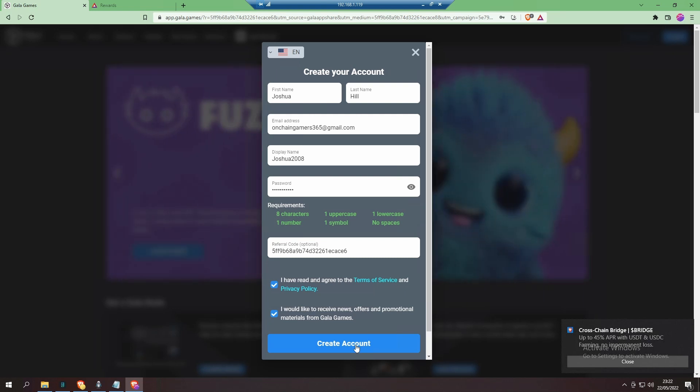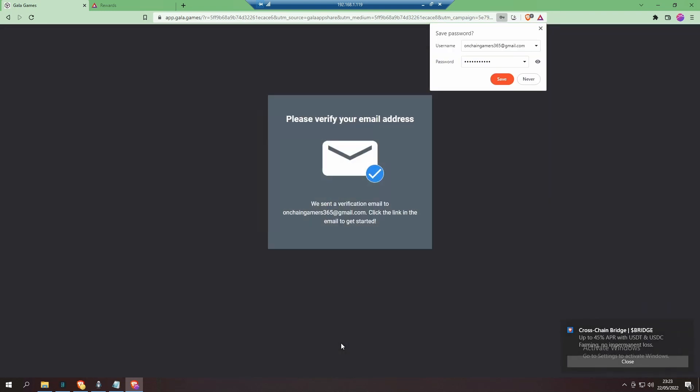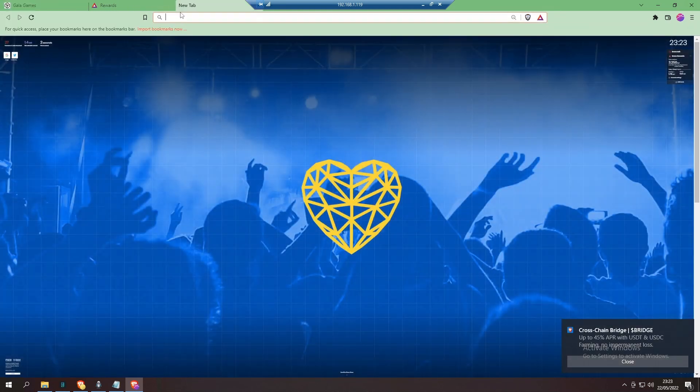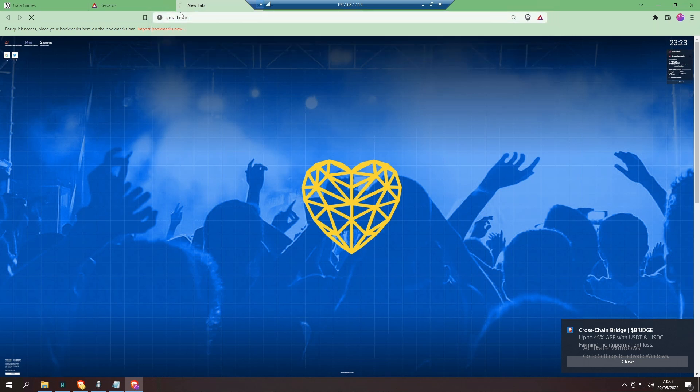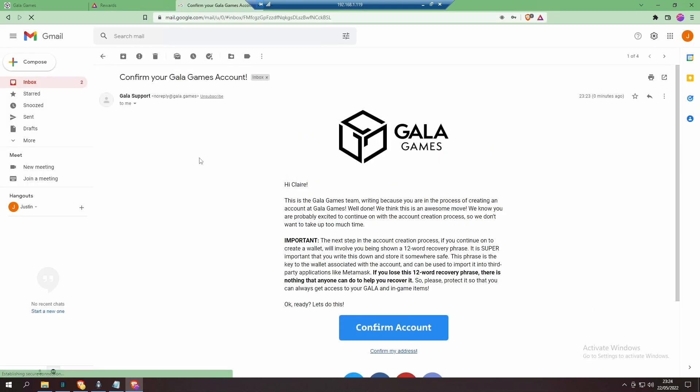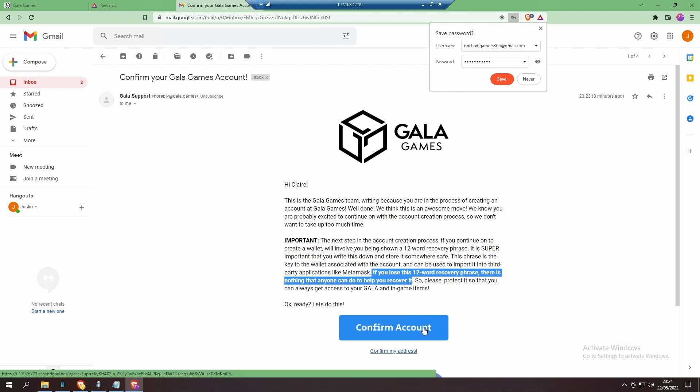Now all we need to do is click on 'Create Account'. You will get sent an email which you will need to verify, as this says here. Let's go to my Gmail account and find that email. Have a quick read. Things to watch out for: it clearly states that if you lose the 12-word recovery phrase, there is nothing that anyone can do to help you recover it. So please protect it so you can always get access to your Gala and in-game items. Now click 'Confirm Account'.